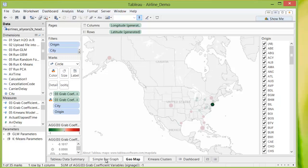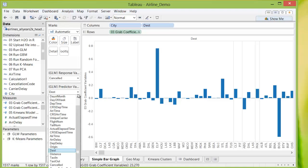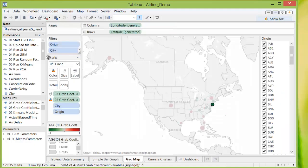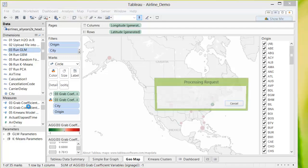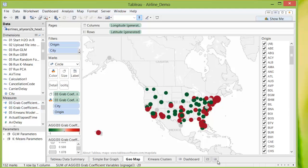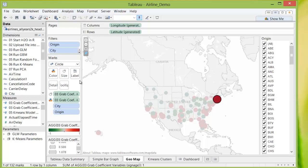And we can do things like going back and changing that same value from destination to origin. And then running the GLM again and grabbing those same coefficients. Flights from Boston is far more likely to get canceled than any other city in the United States that we have shown.